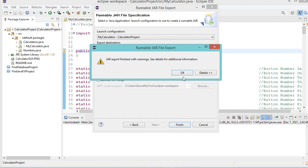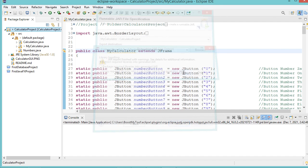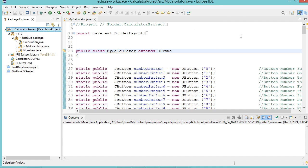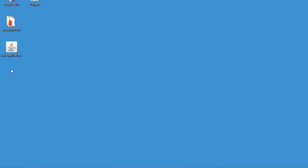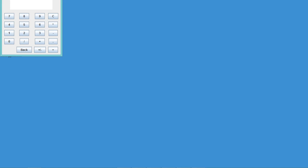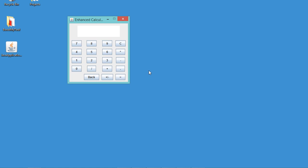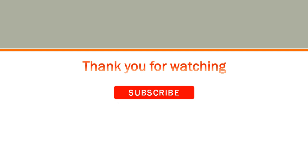Let's click on OK. So this is the obtained jar file — I have just to run it, and we can see that the application has been executed correctly. Finally, thank you very much for watching, and please subscribe to the channel.